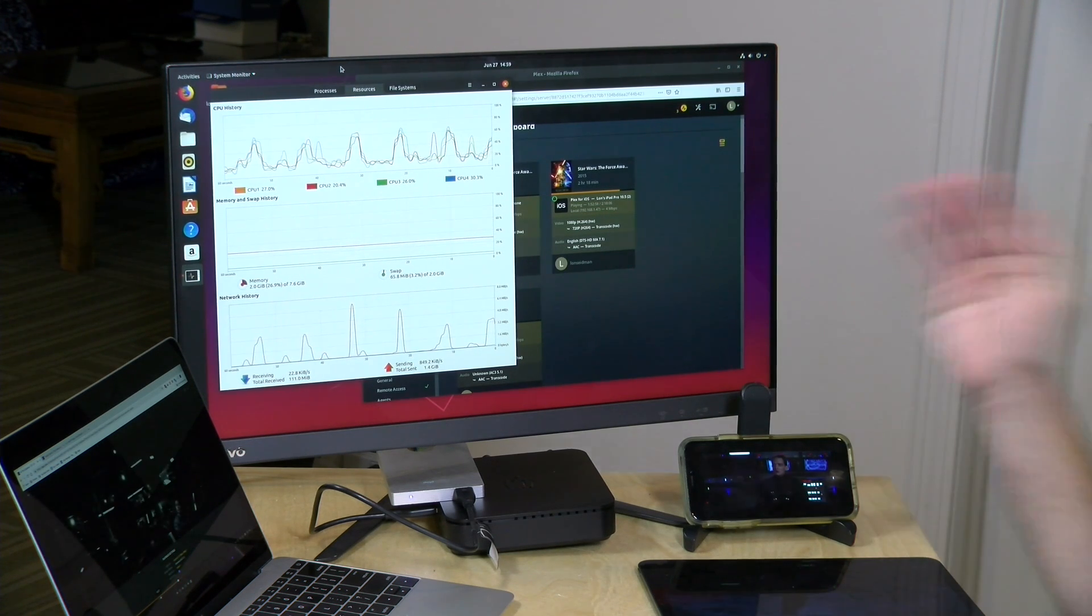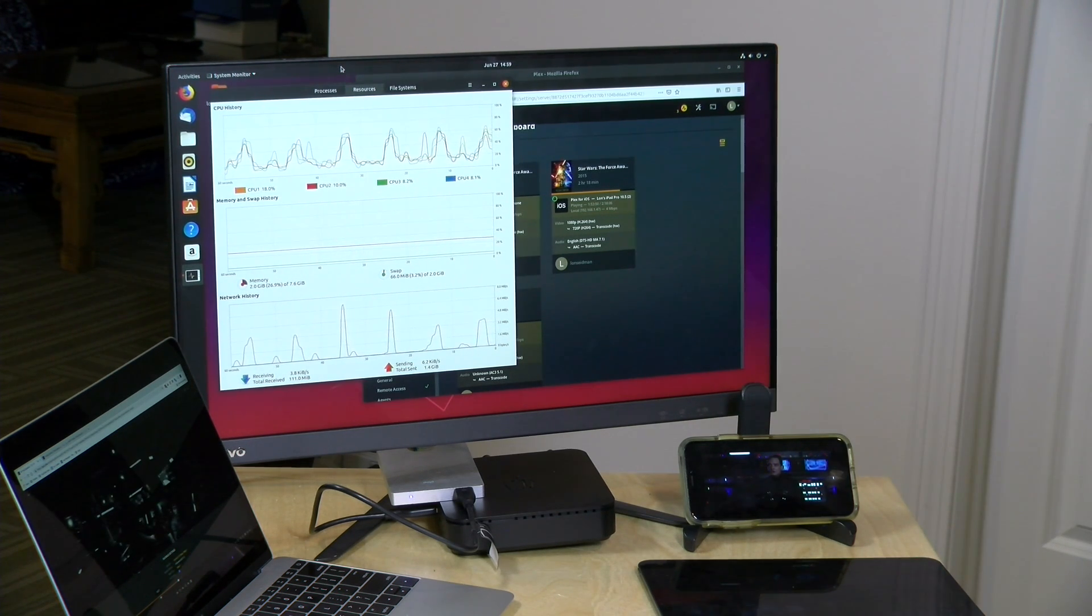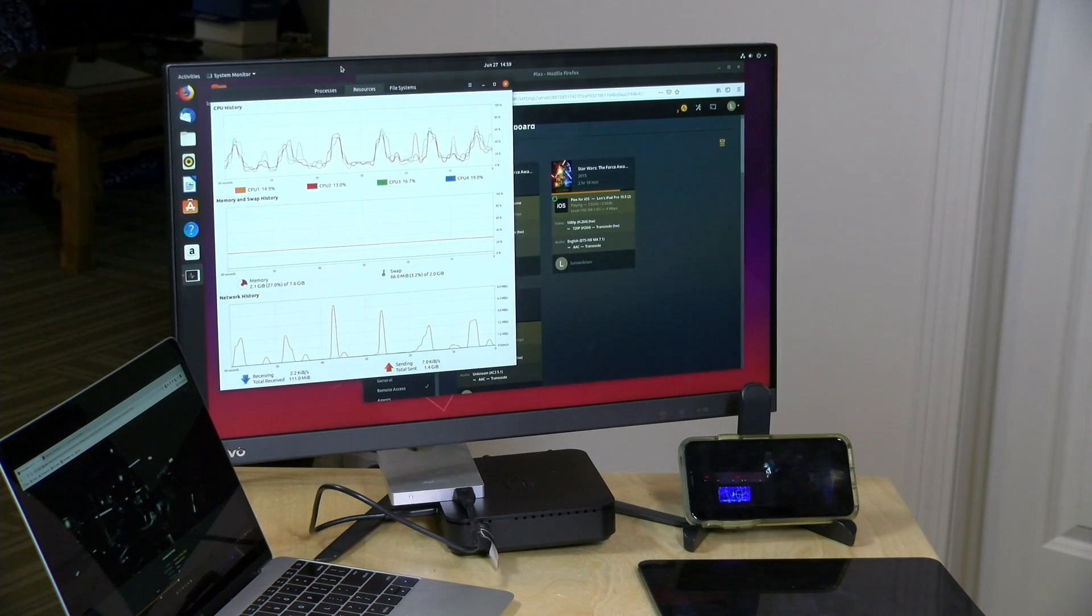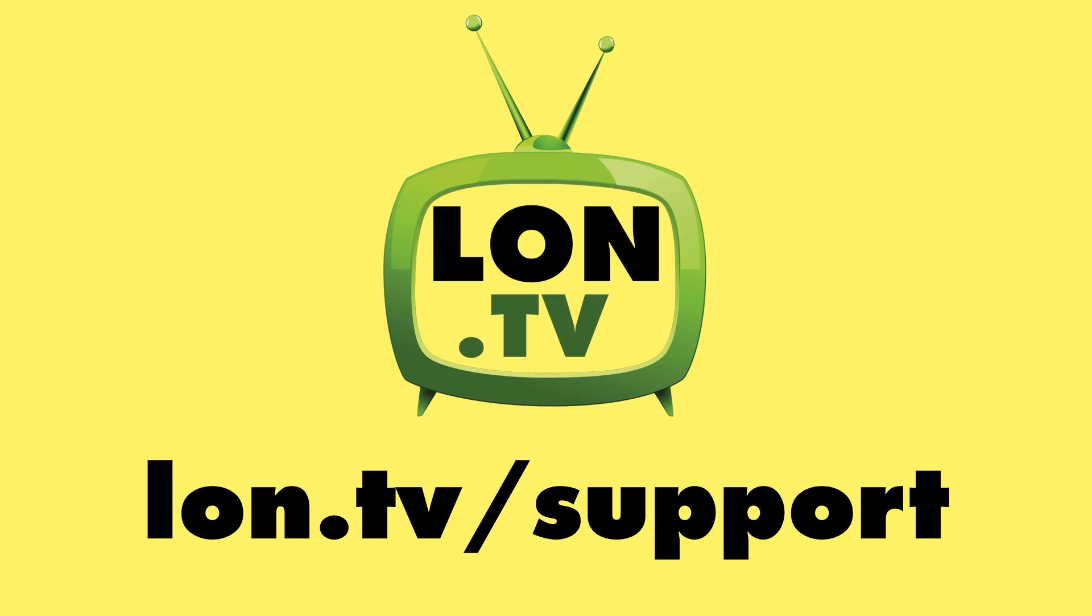It is a significant increase in performance and simultaneous streams that you can support and I've been using it of course for many years now on my network attached storage device over there in the closet. If you have questions let me know down in the comment section below and until next time this is Lon Seidman and I want to thank Plex for their continued support of the channel. This channel is brought to you by the Lon.TV supporters.